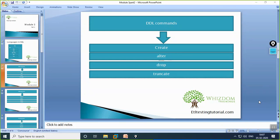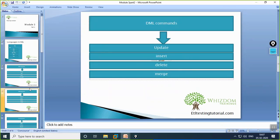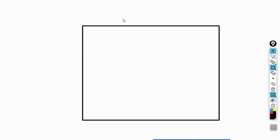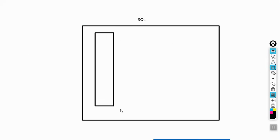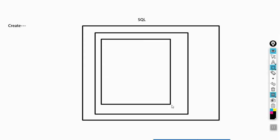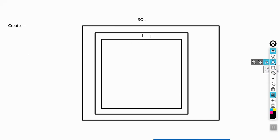Welcome to our ETL testing tutorial. Today we're going to learn about what commands come under different SQL languages. Let's assume this is the SQL platform where we have to work. To create a database in this platform, you need the CREATE command. The CREATE command enables you to create a database as well as a table. I'll create a table using the CREATE command. Let's name the database db1.